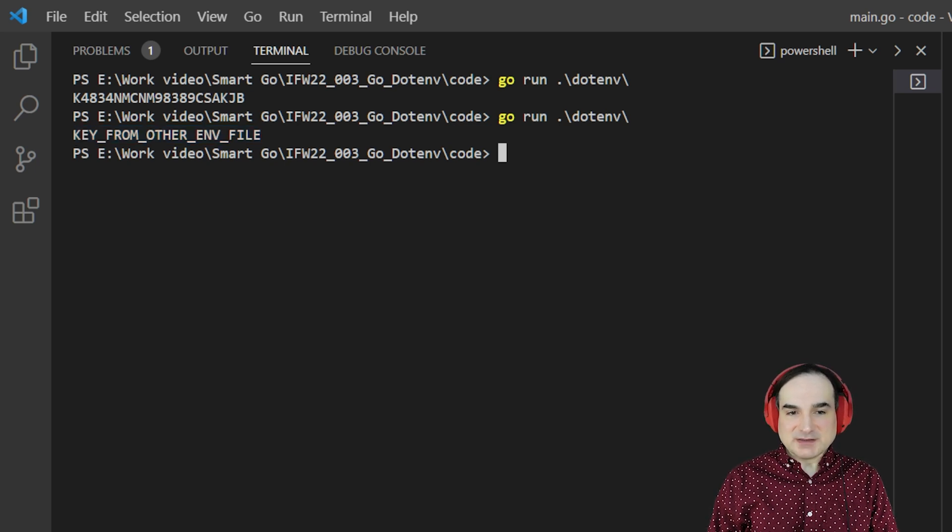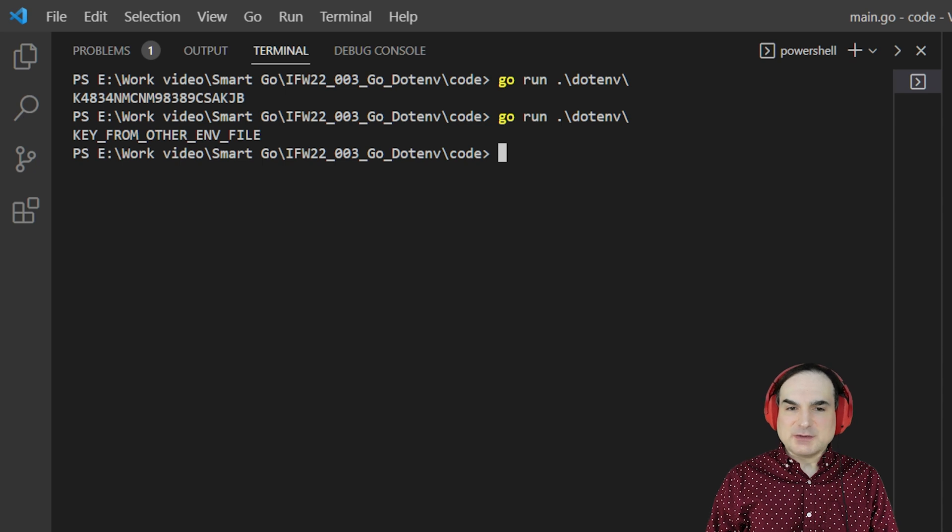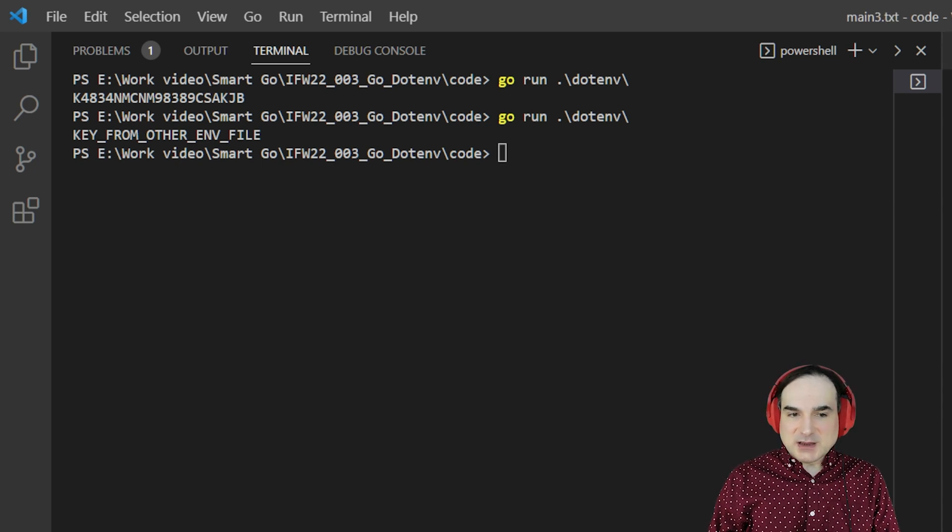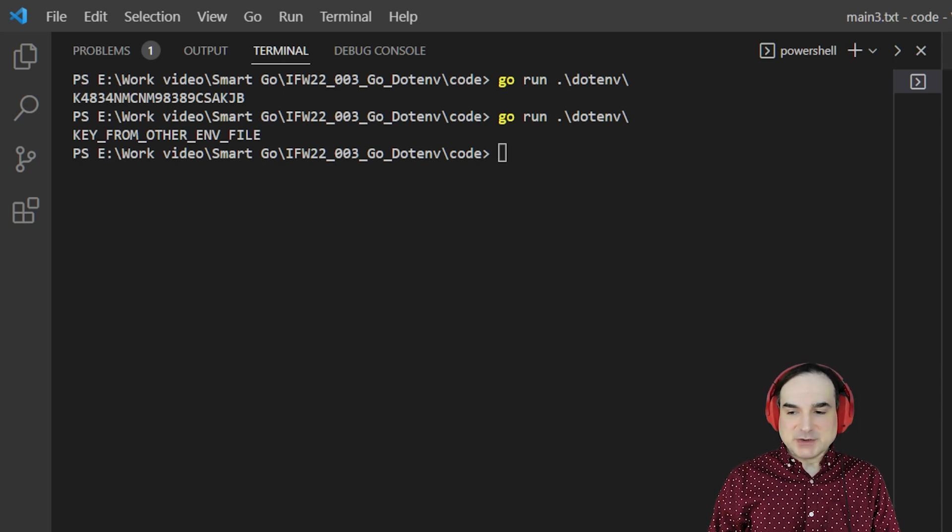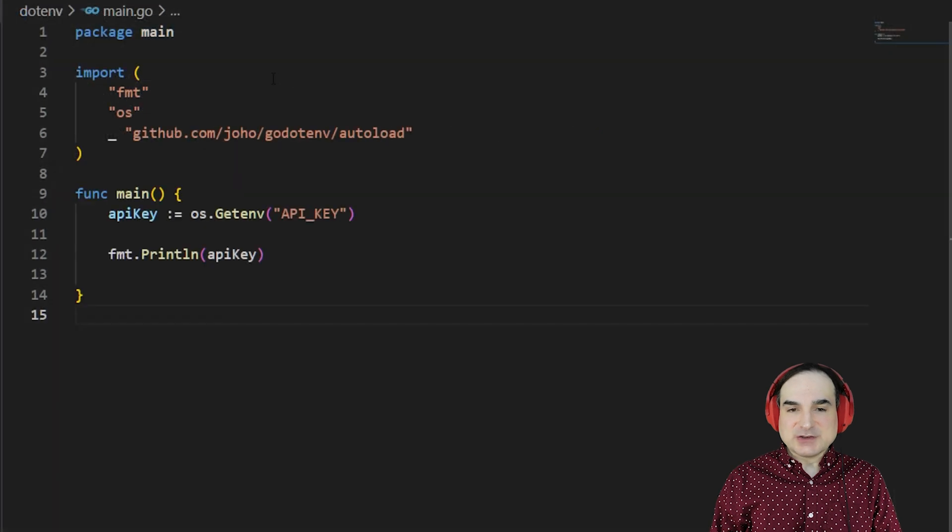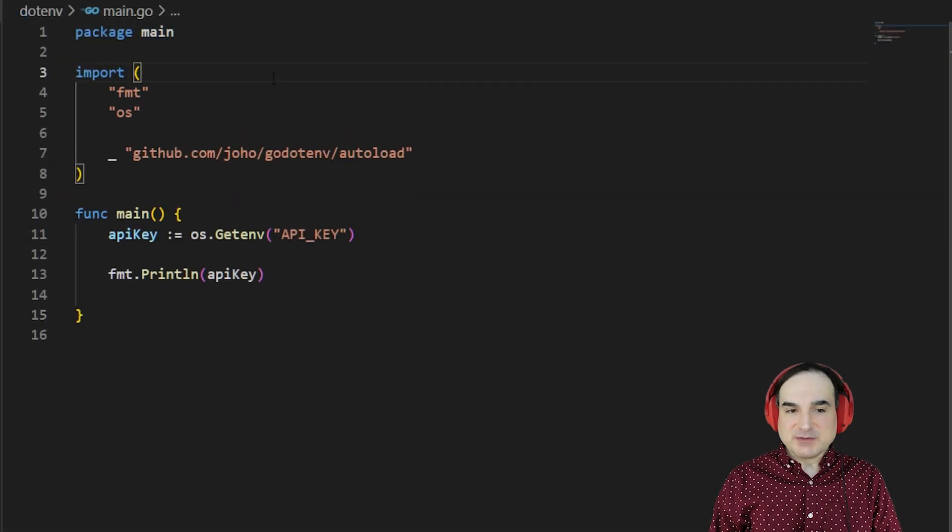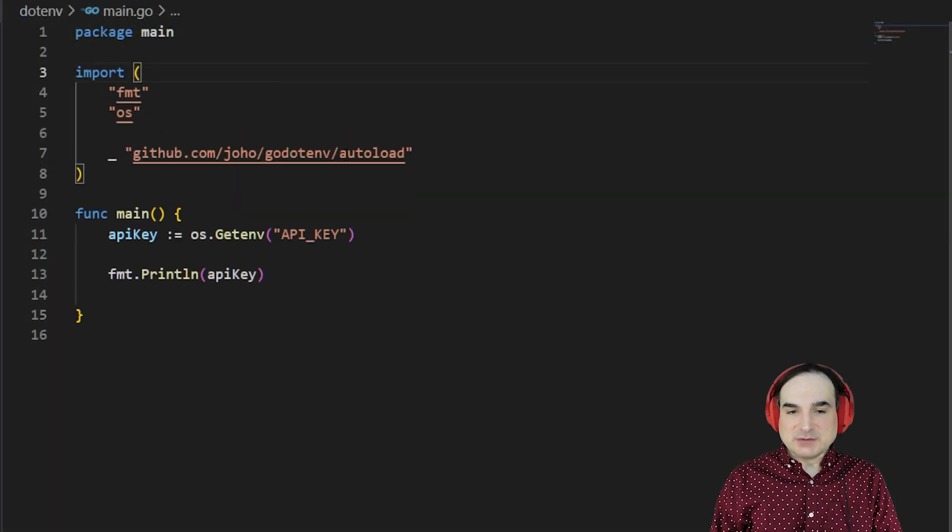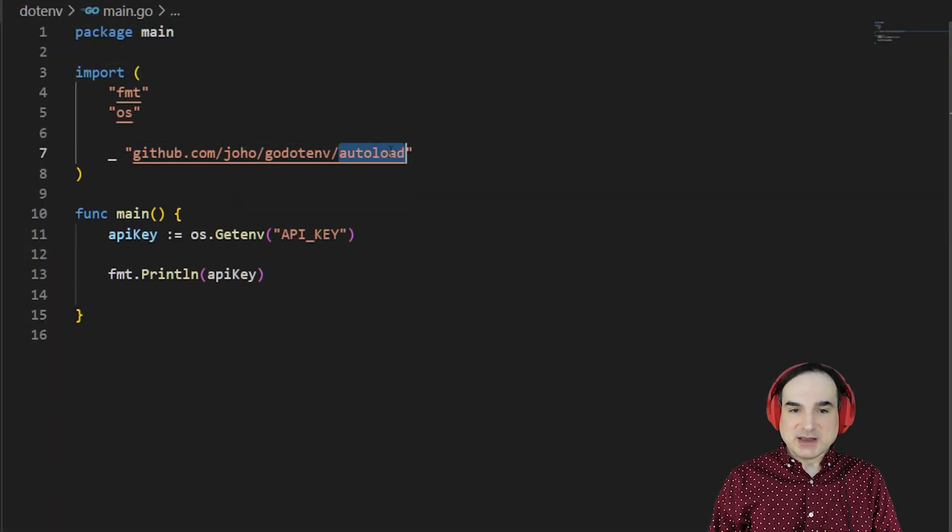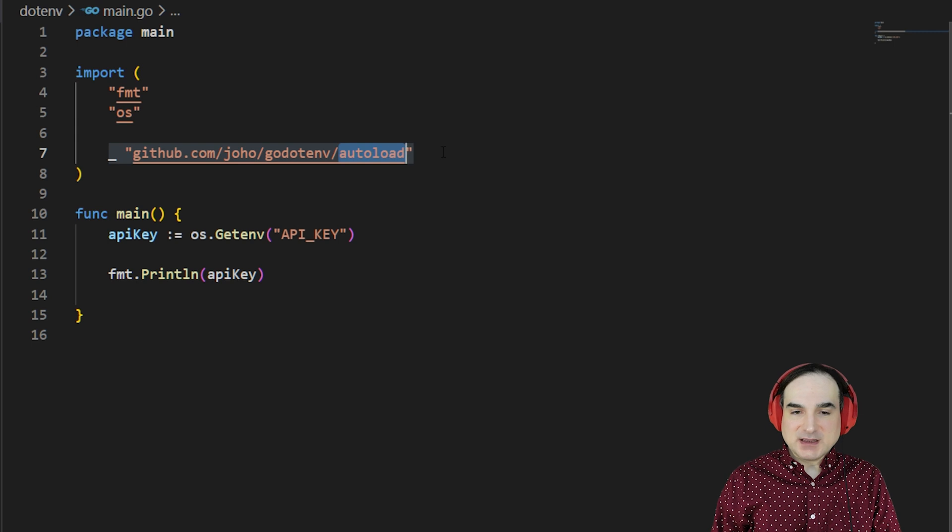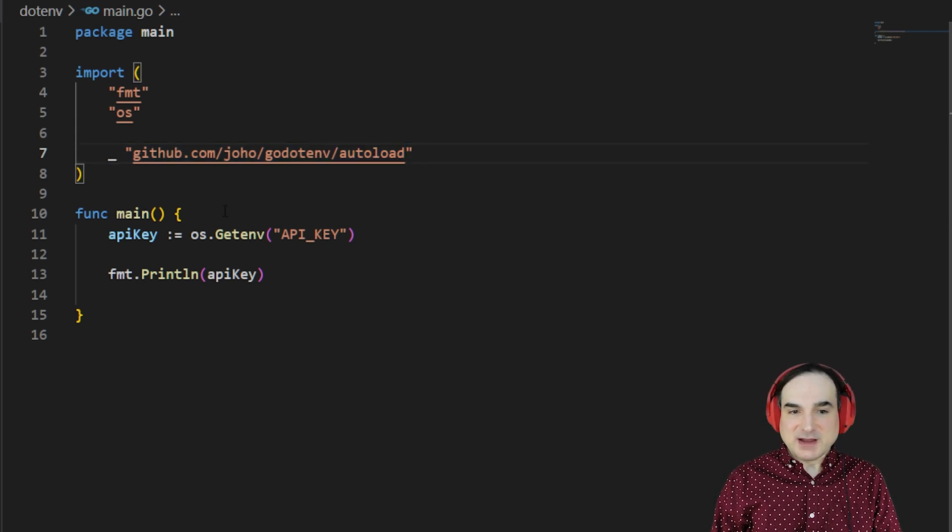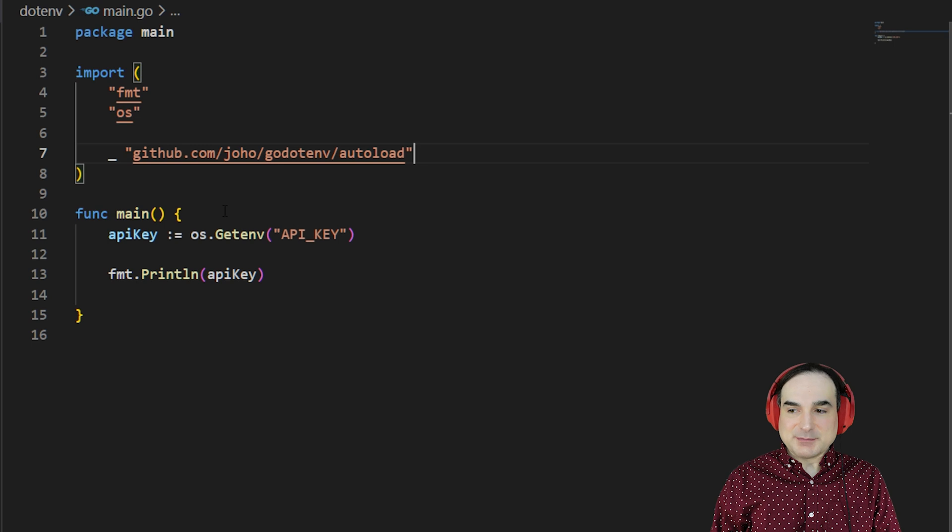Another convenience that go.env gives you is automatic import. If we rewrite our code a little bit like this, we can change our import of the package to use the autoload package in go.env. And then we don't need to explicitly read in the .env file. It'll just read it in automatically on package import.